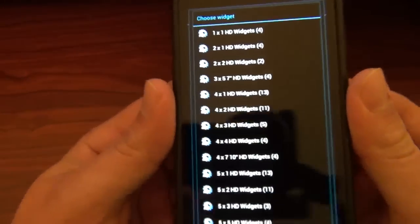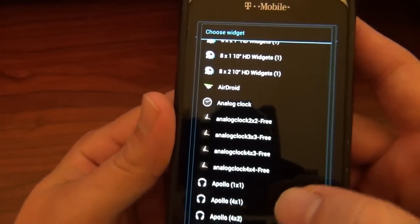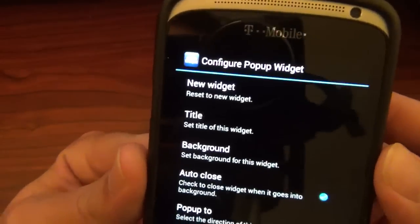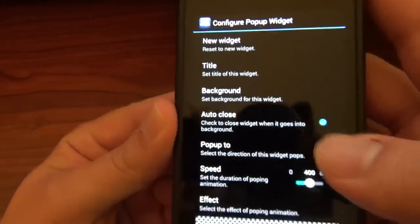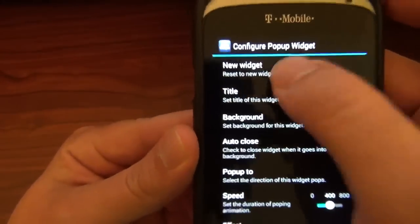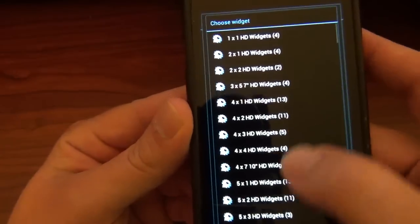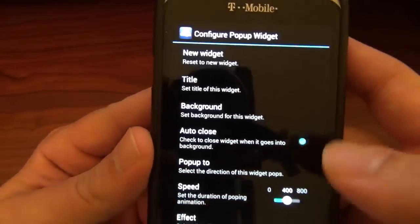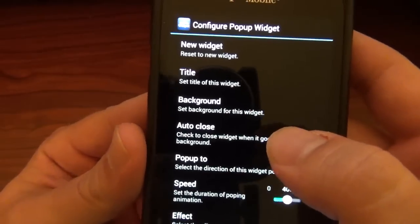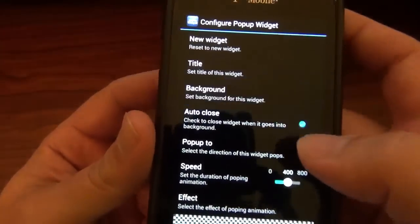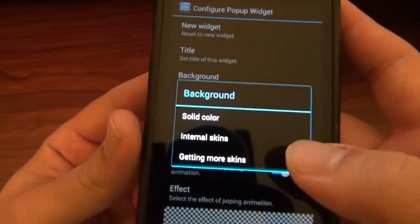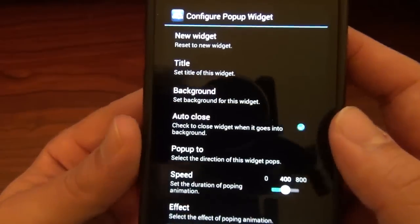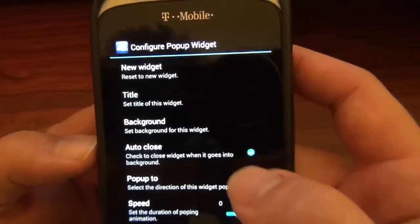Then we've got some options — it gives you the option of which widget you want. Let's say the analog clock. You can also change it if you didn't mean to choose that one — just hit that and go right back. You've got the title if you want to change it, you can do that. Background — you can set a solid color, internal skin, or get more skins from the Play Store.